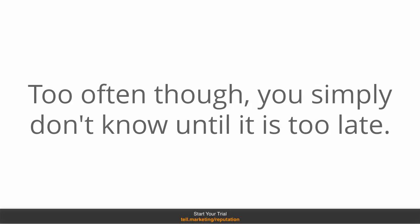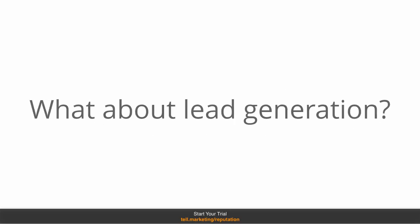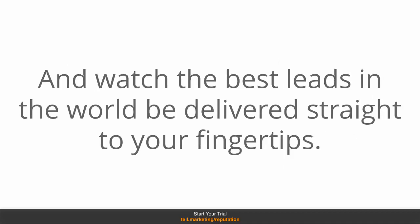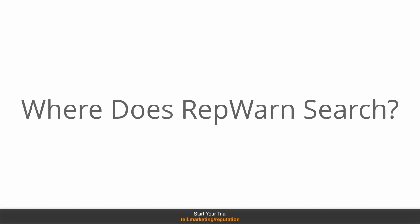So what else can RepWarn do? Well, what about lead generation? Set RepWarn to hunt for people that ask their friends, does anyone know of a good product or service in your area and the best leads in the world deliver straight to your fingertips almost instantly. So where does RepWarn search?